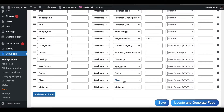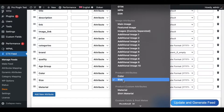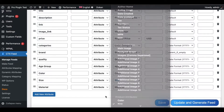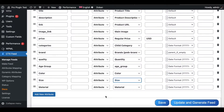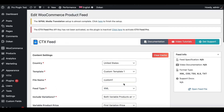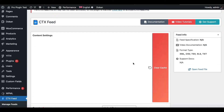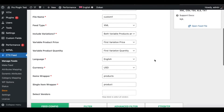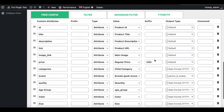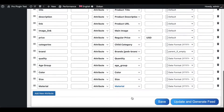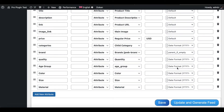One thing I need to point out: sometimes when you add product attributes, they don't show up immediately because the cache has not been cleared yet. If you don't see it, go all the way up to your feed and click on Clear Cache. Once the cache is cleared, the new attributes you've created will come up. Let's update and generate the feed.